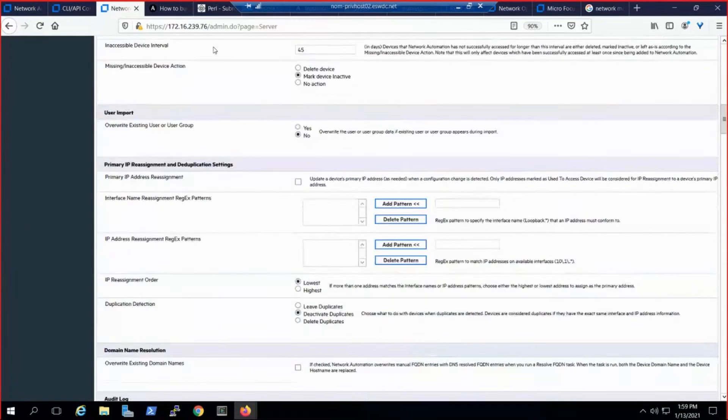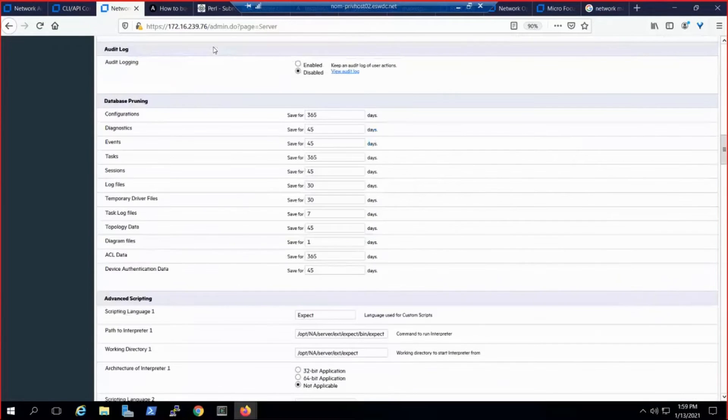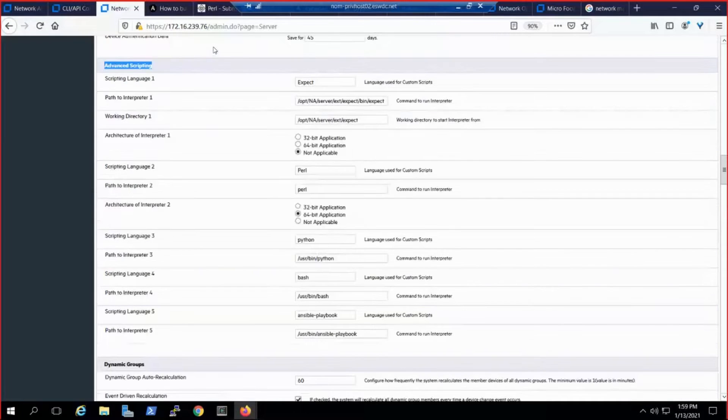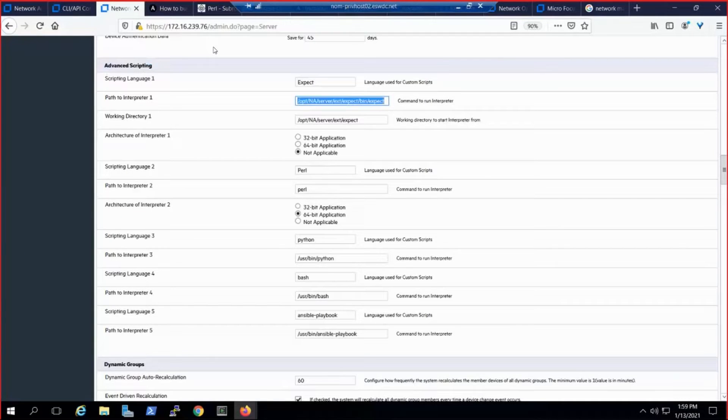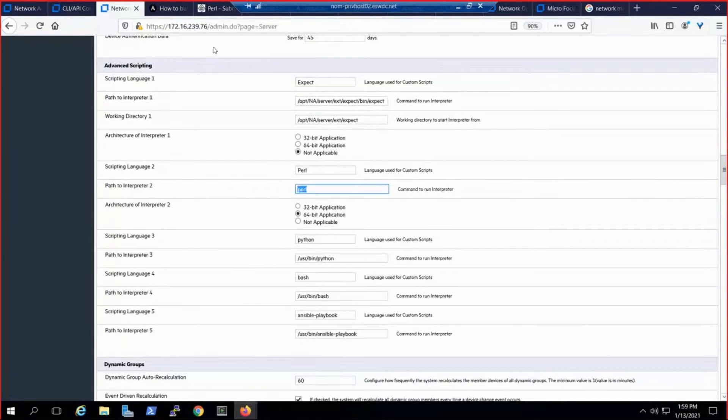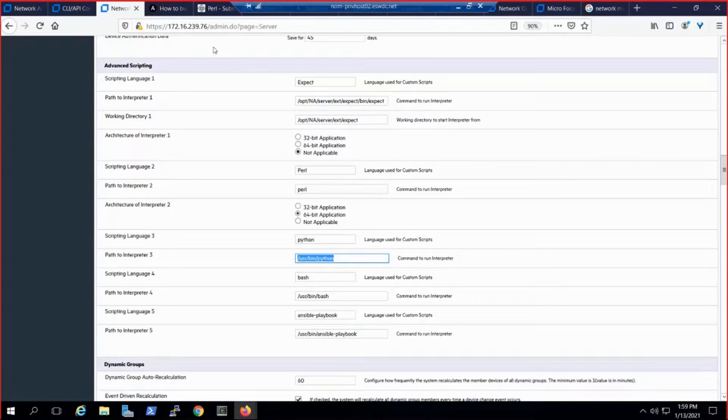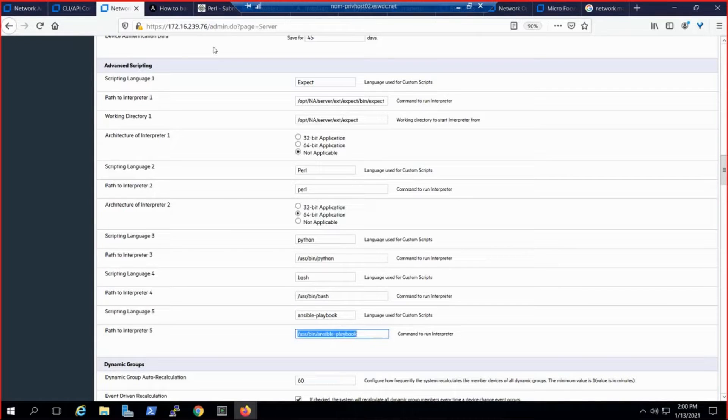Here we see under advanced scripting where we list the various scripting language interpreters. We've got Expect, Perl, Python, Bash, and finally Ansible playbook.